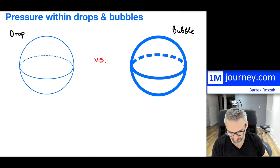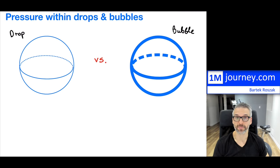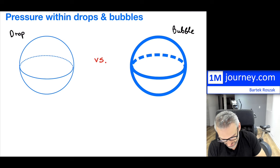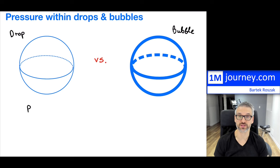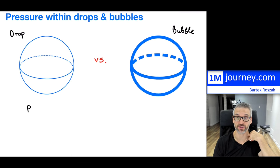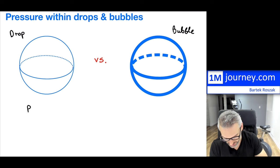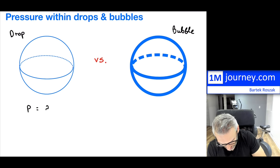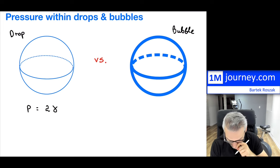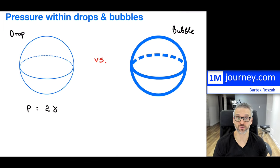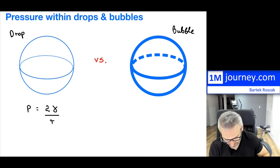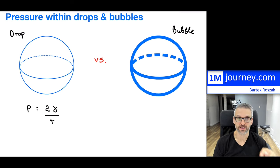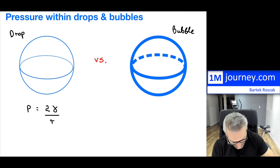For a drop, the gauge pressure inside — meaning the pressure inside is greater than atmospheric pressure outside — equals two times the surface tension coefficient for that liquid divided by the radius of the drop. For a bubble, the formula looks almost identical but it's twice as much, so you see a four instead of a two.